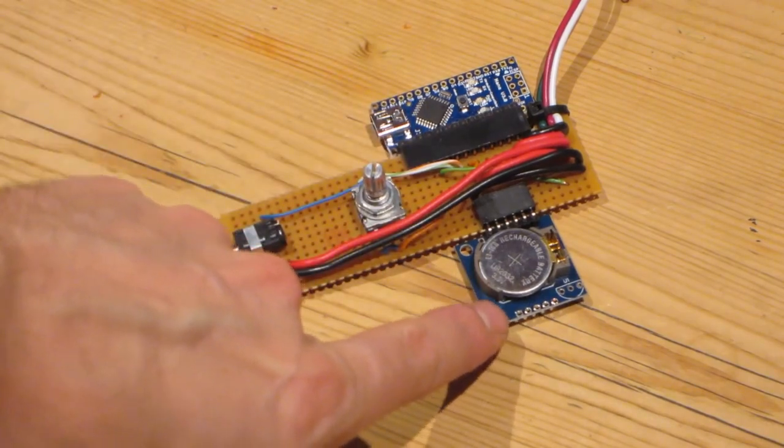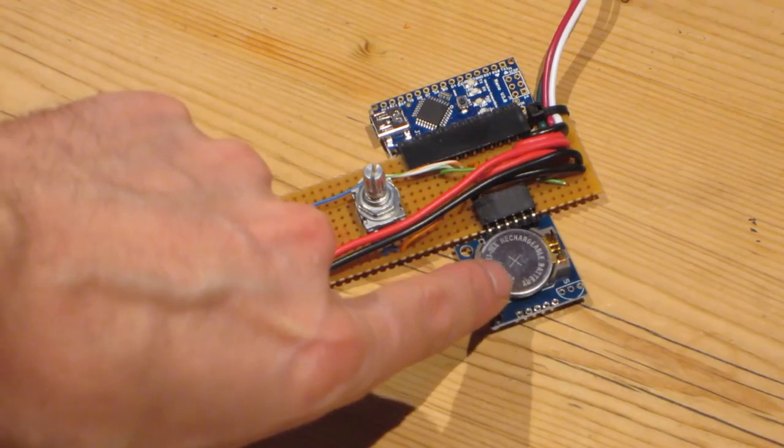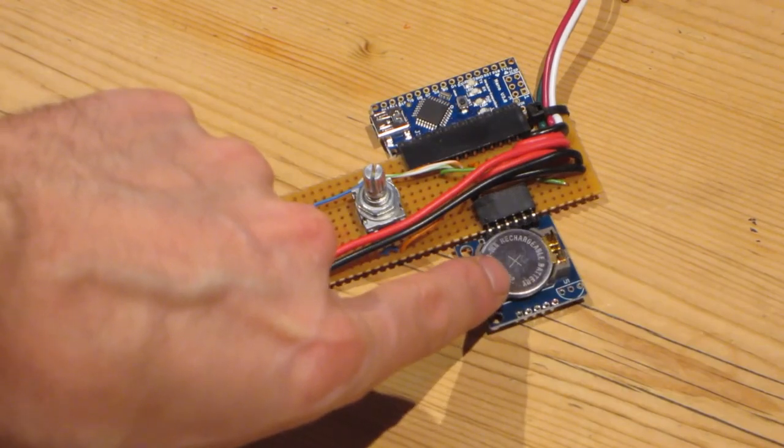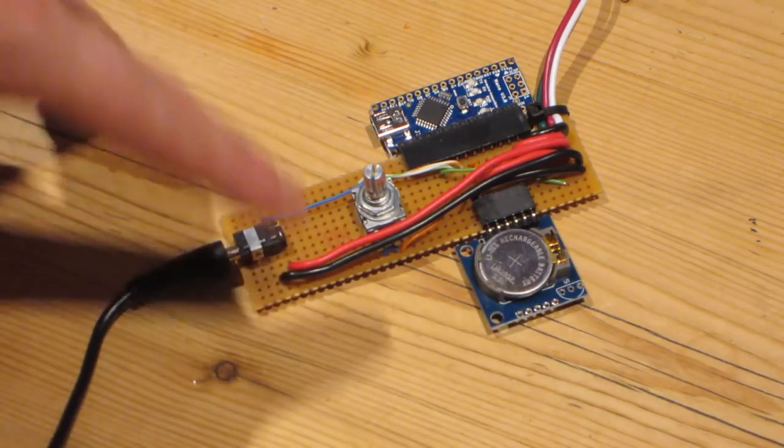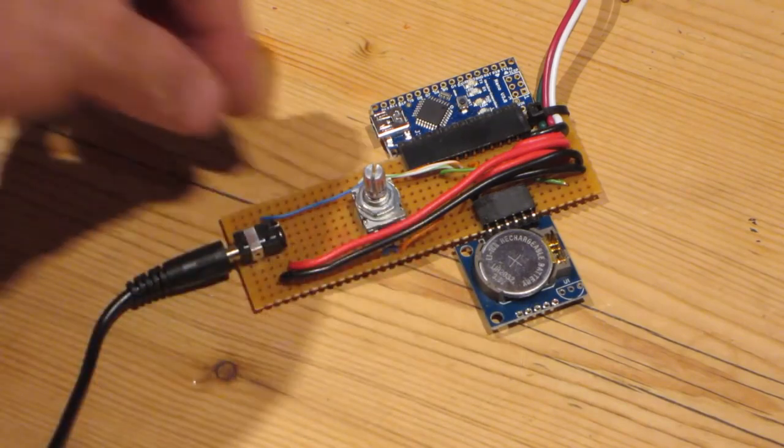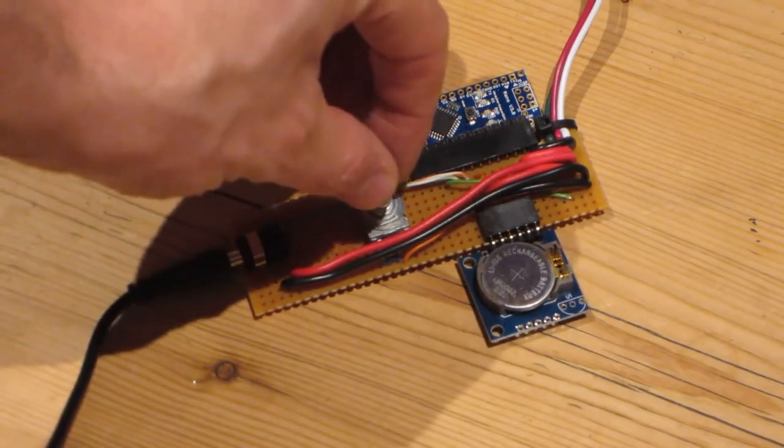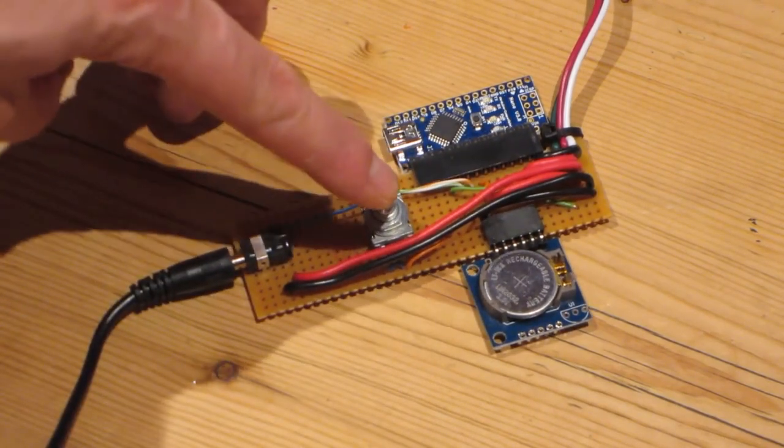There is a battery which enables the time to be retained when we turn the power off, and here is a rotary encoder with a push button.